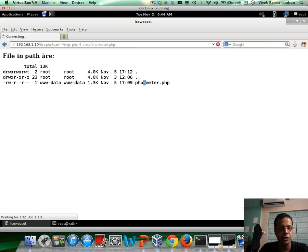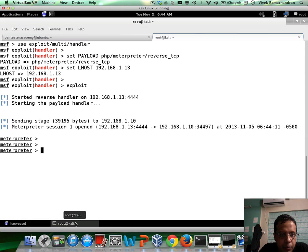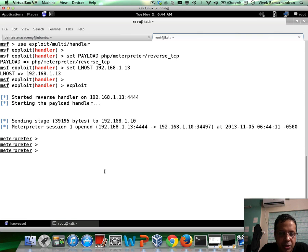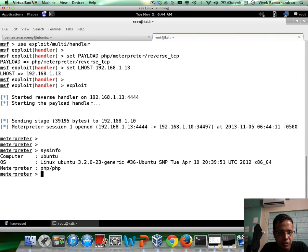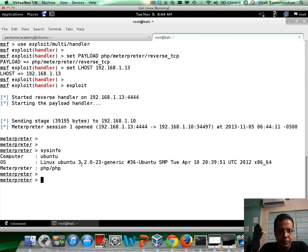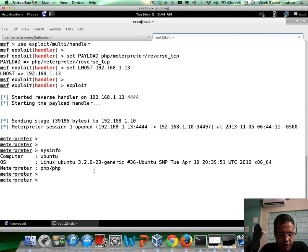So if you see, this seems to be waiting. And if we go back, there you go. We have a Meterpreter session on the box. You can do a sysinfo. And we can clearly see it's an Ubuntu based Linux machine.